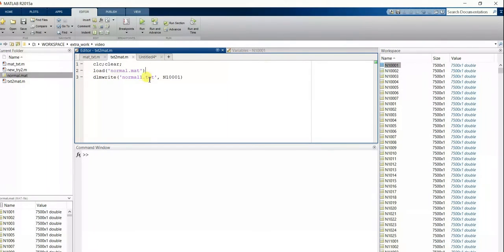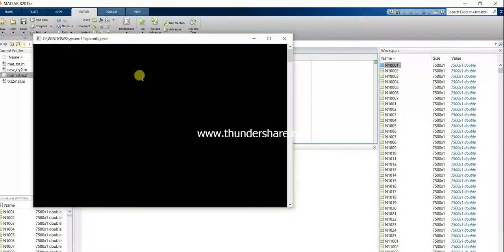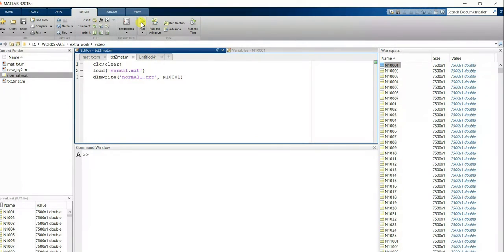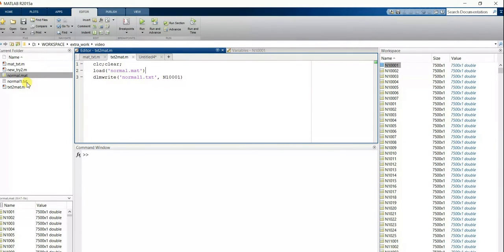command to convert this normal mat file into a text file. I am naming that text file as normal one. Now I am running this code. You can see the normal file has generated a text file which is in text format